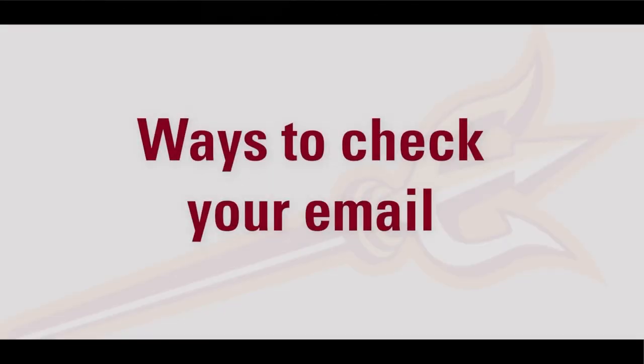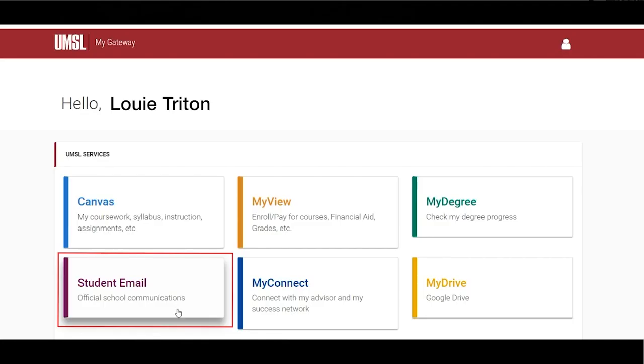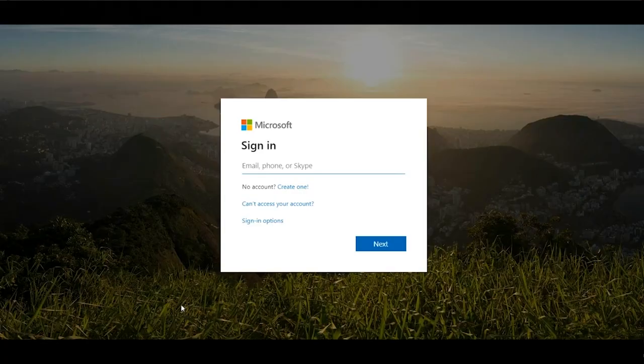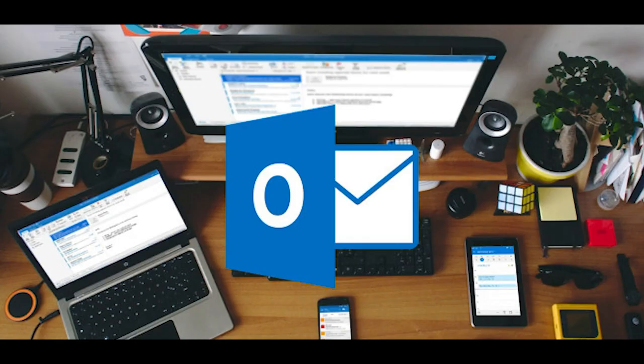There are a variety of ways to check your email. You can use your My Gateway tile, accessible through the UMSL website, utilize Outlook's website or mobile app, or link your email through your phone for quick access.